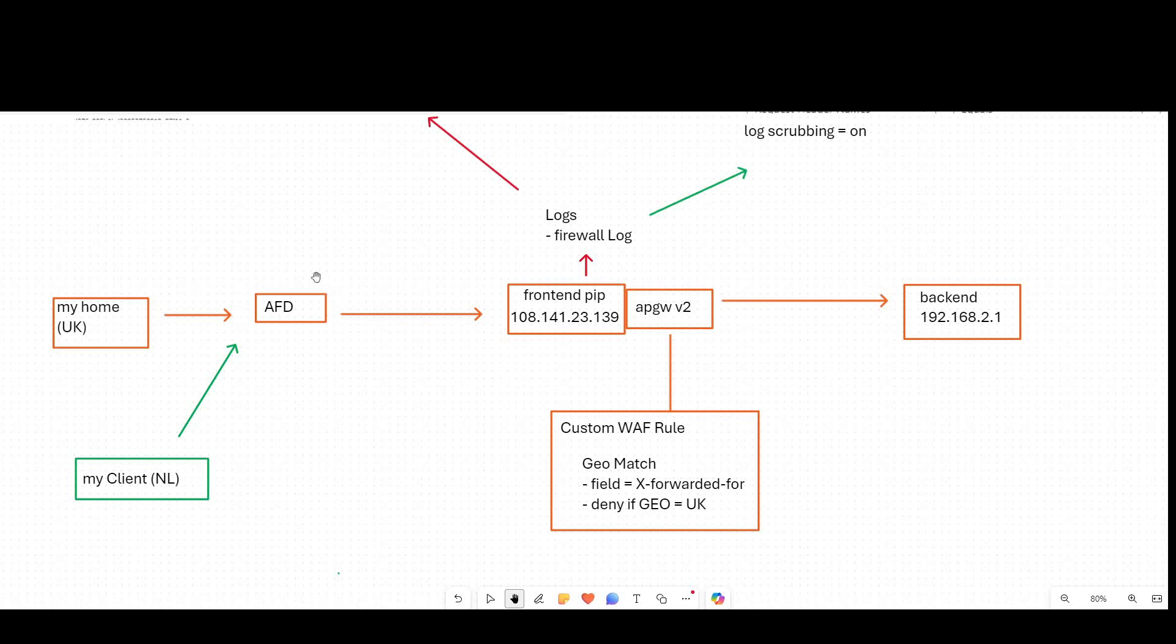In this case I've got Azure Front Door, but this could equally be Akamai or Cloudflare, etc. And we'll talk about using the X forwarded for field, sometimes known as true client IP, and how that works with custom rules in the WAF engine.